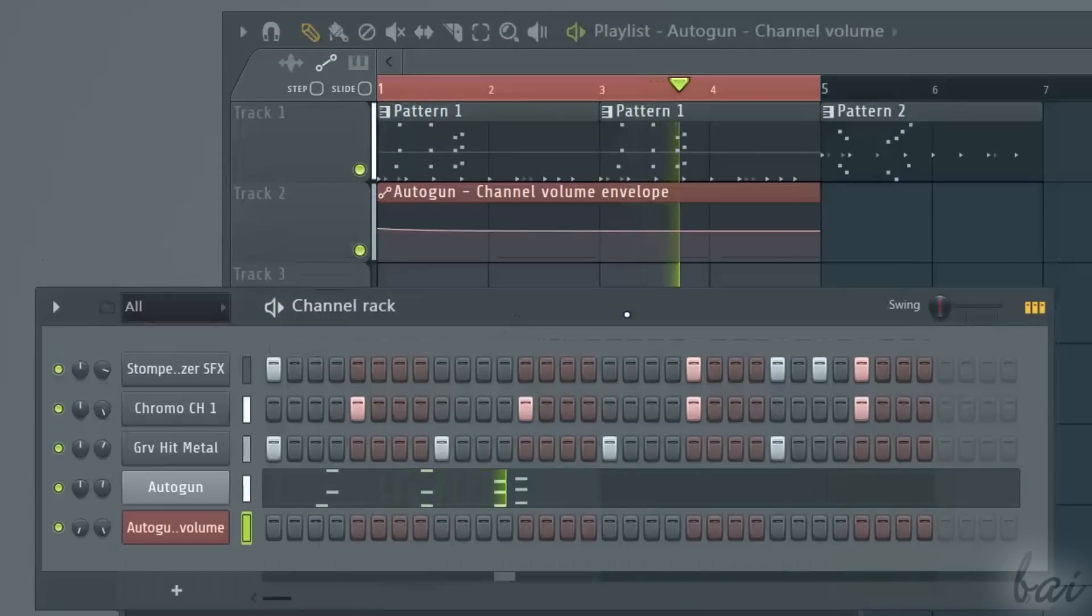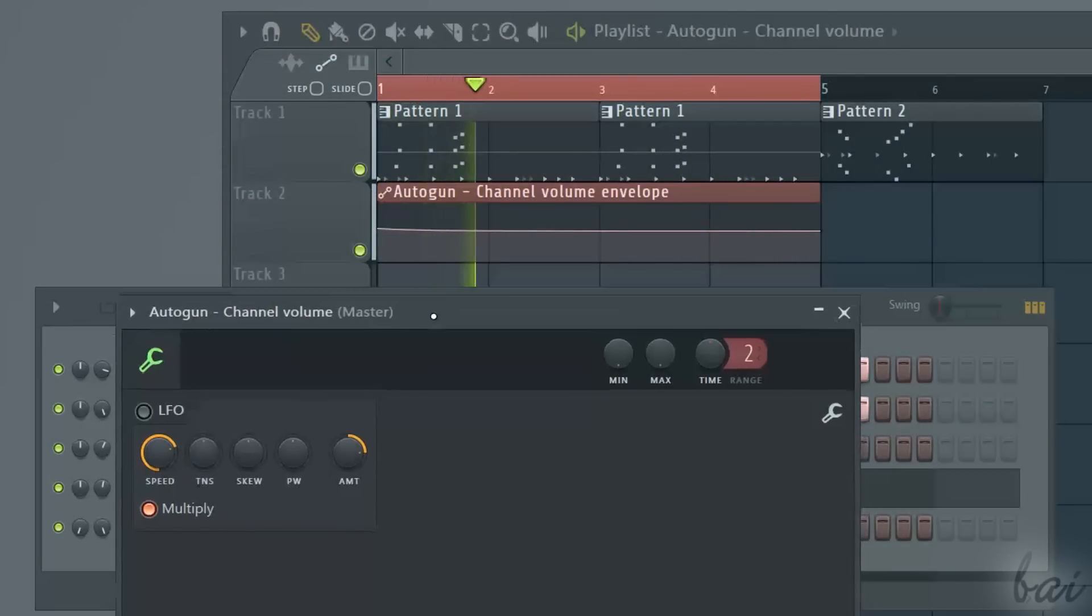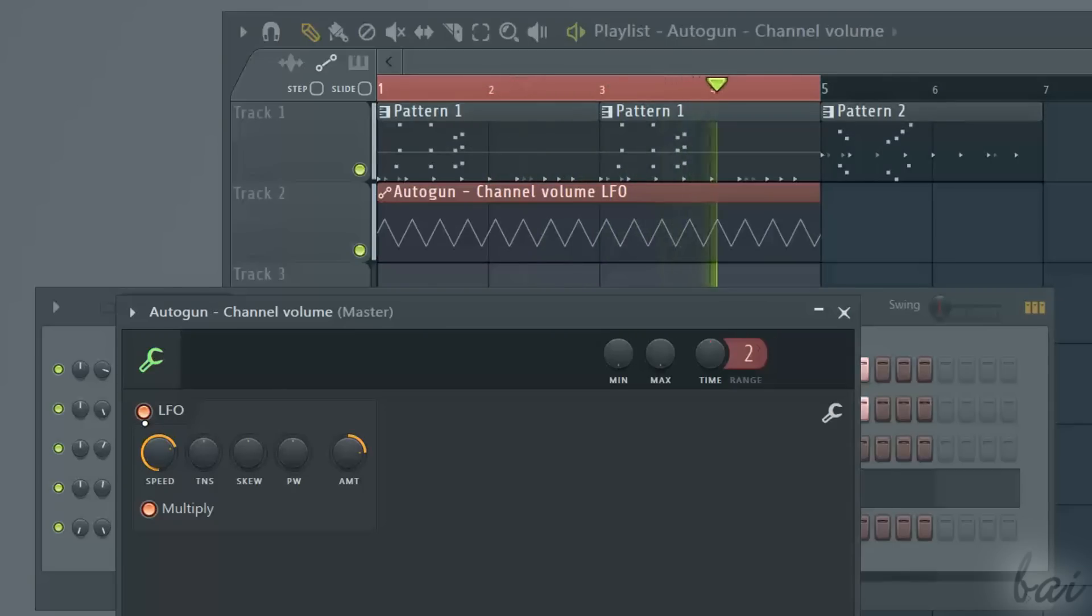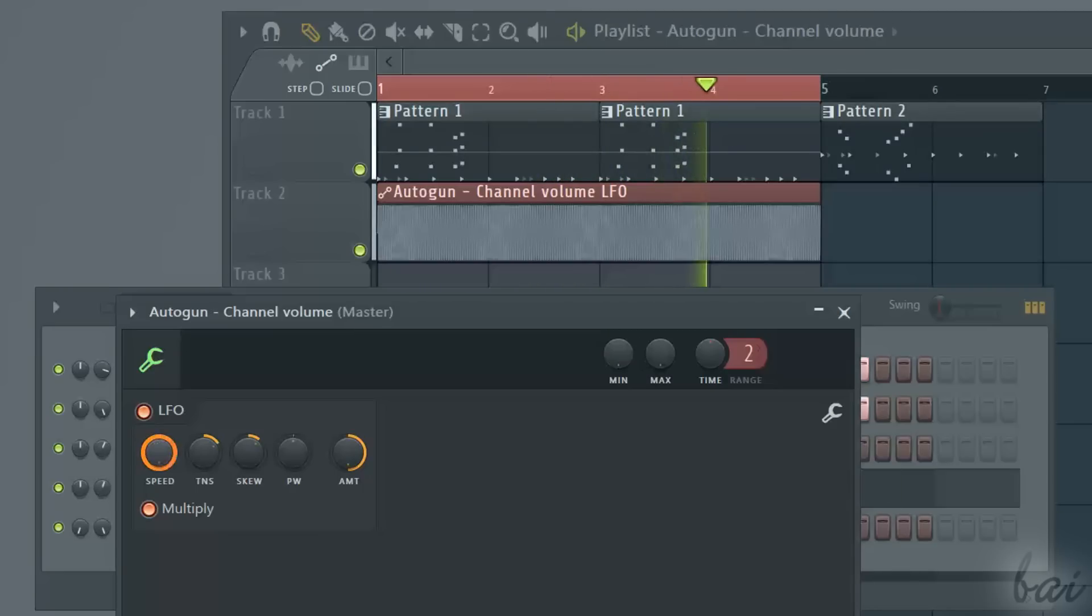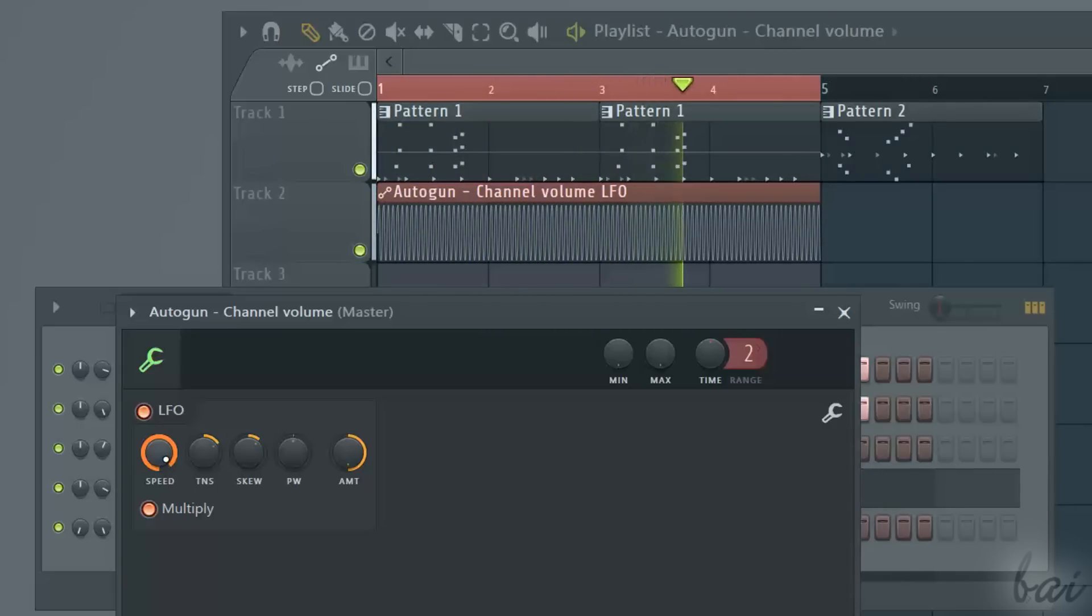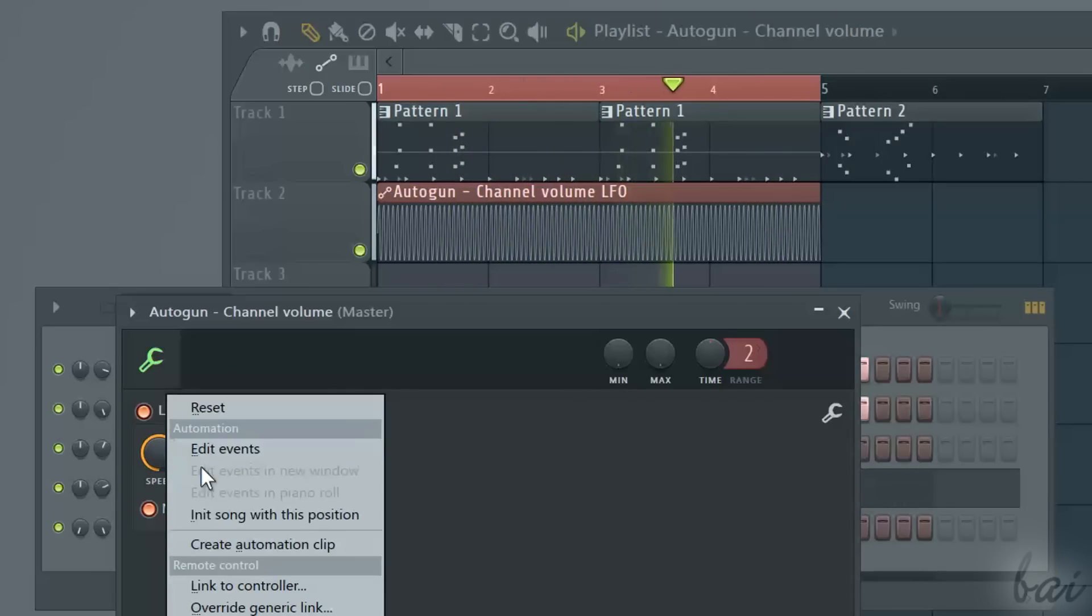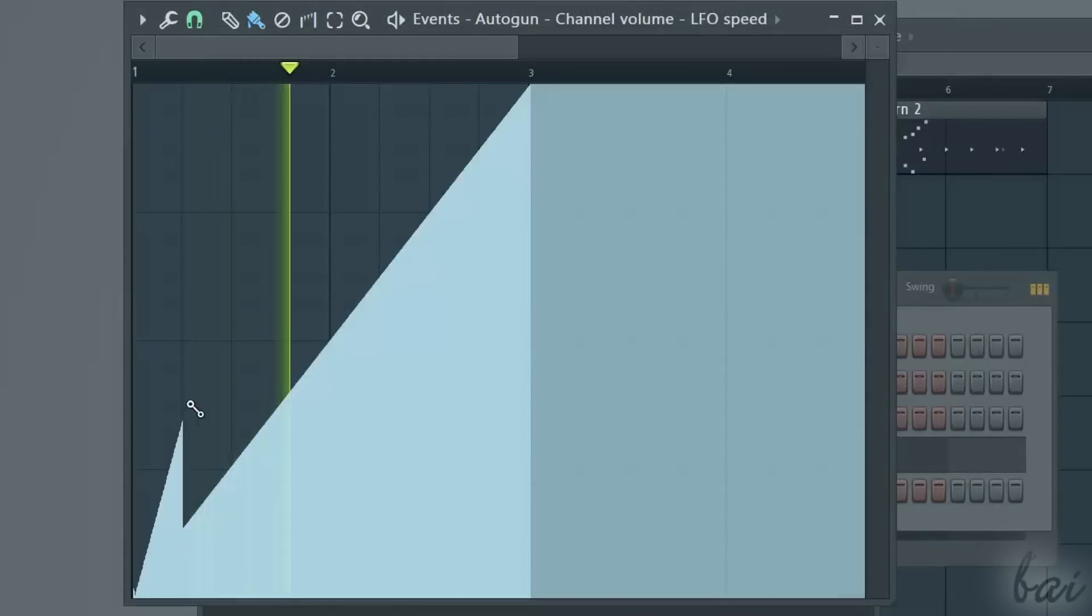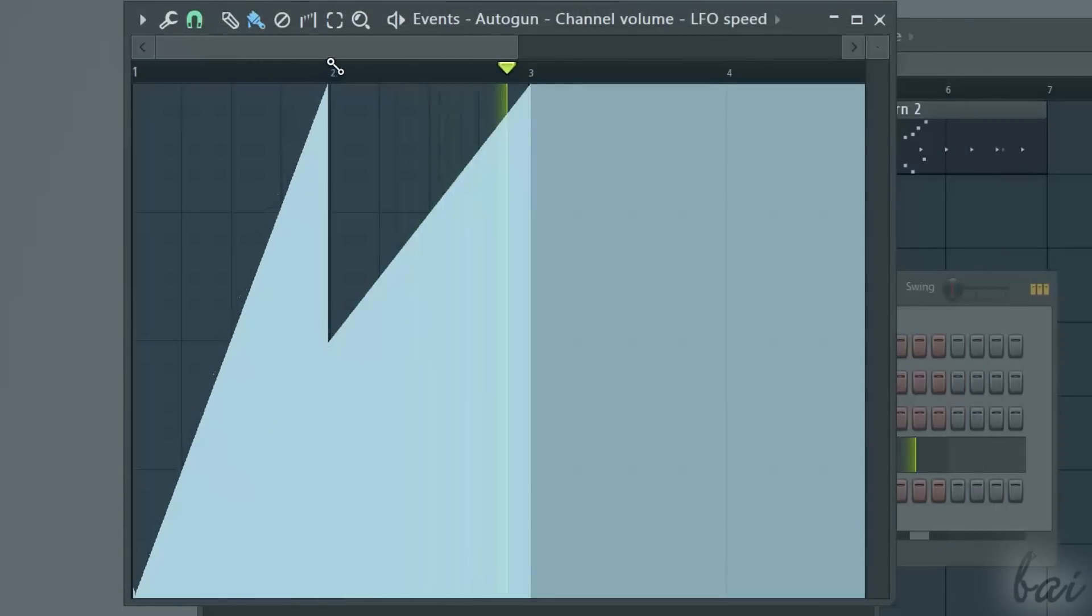To delete such curve, you can also open the Automation Clip settings and enable LFO. You can create Automation Clips that do vary in time. For example, if you want this LFO shape to change in time, you can right-click on the knobs and go into Edit Events or Create Automation Clips.